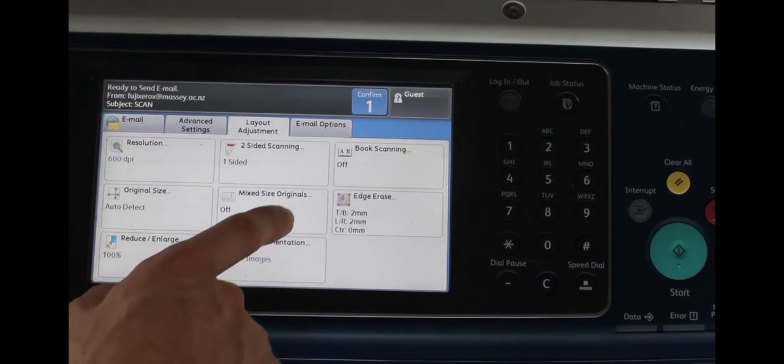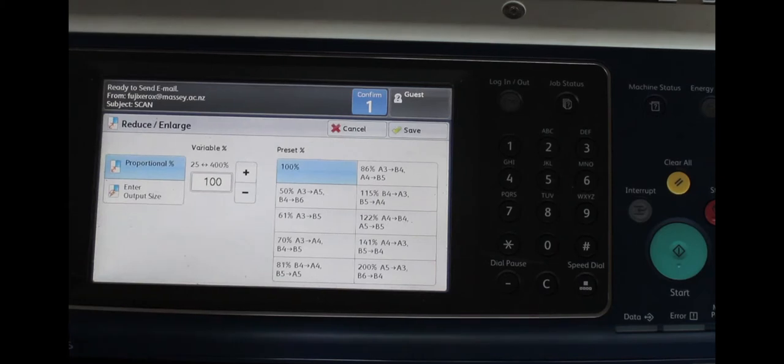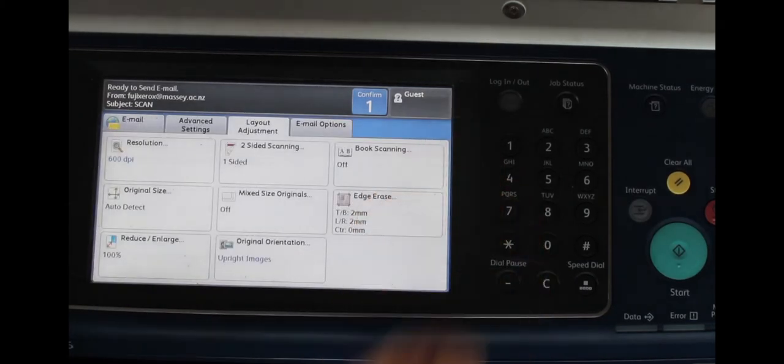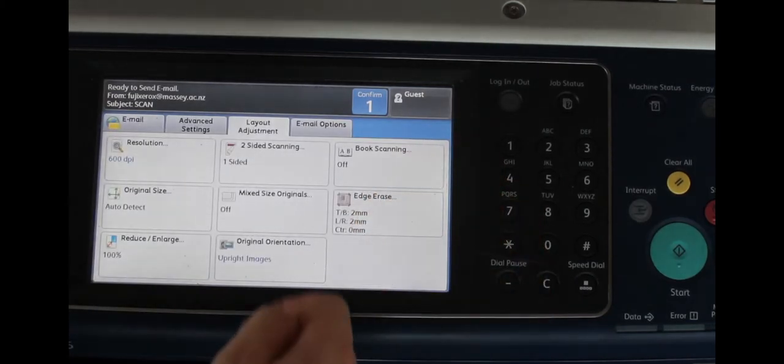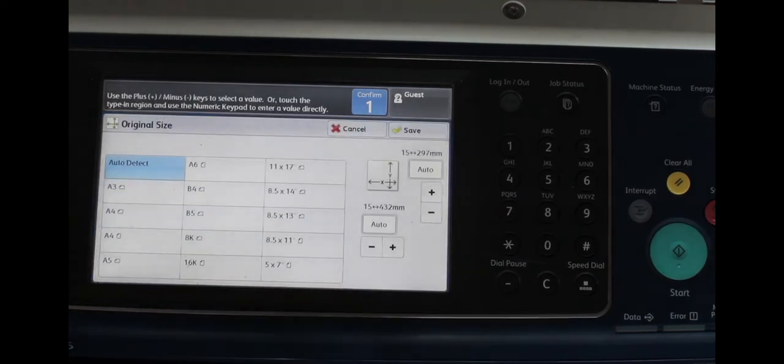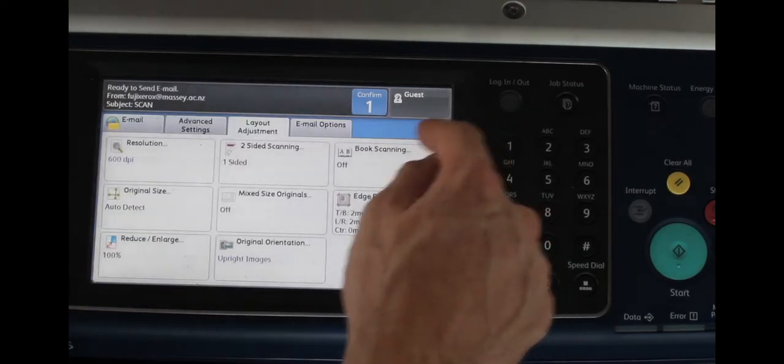You can click on the reduce and enlarge button to choose a different size for your image or you can go to the original size button and just double check it's the size that you want.